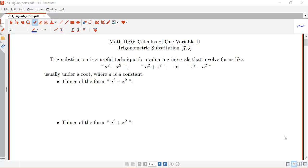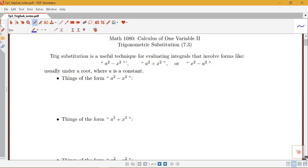In this video lecture we're going to be looking at the integration technique of trig substitution. Trig substitution is a useful technique for evaluating integrals that involve forms like a squared minus x squared, a squared plus x squared, or x squared minus a squared, where a is a constant. Usually these forms are under a root, and trig substitution is particularly useful when we have those kinds of forms underneath some kind of root.